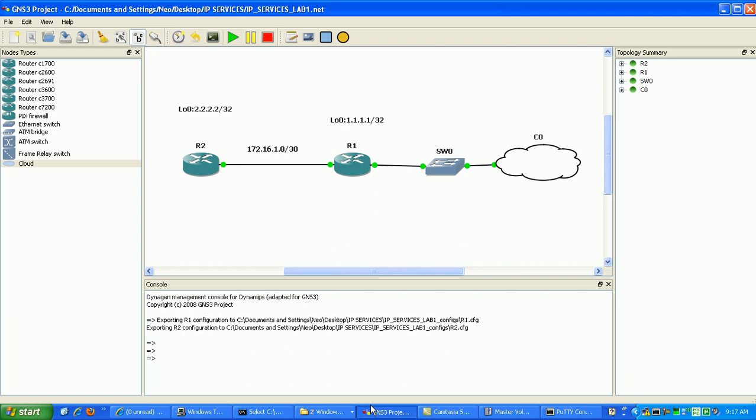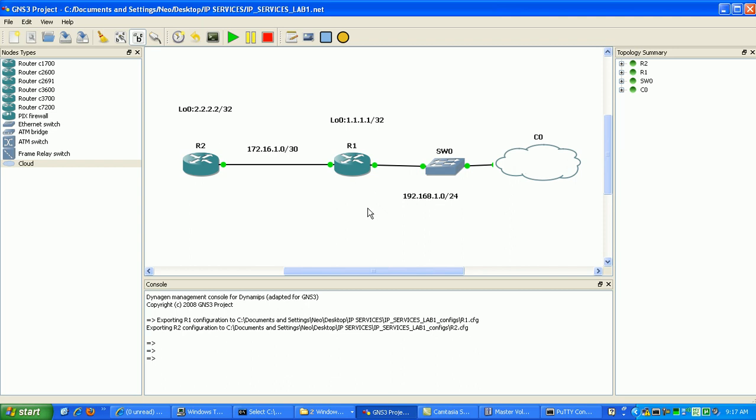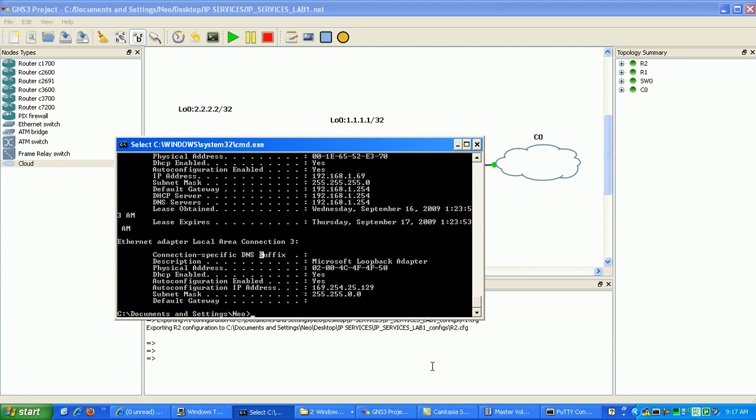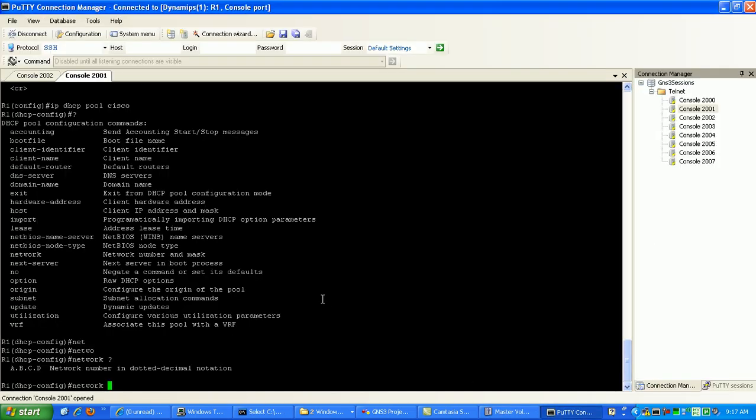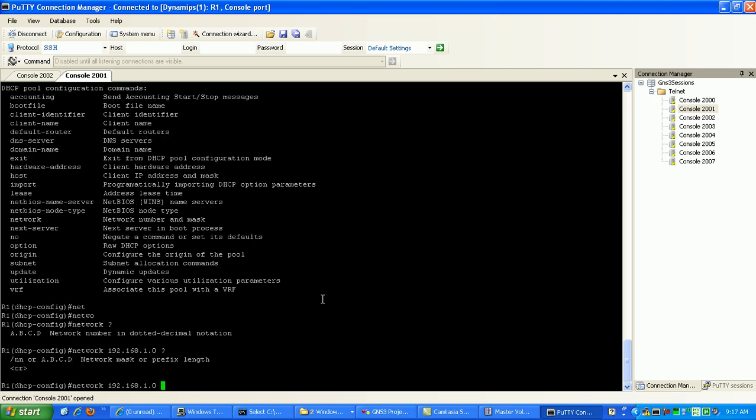We'll advertise out here, we'll use the 192.168.1.0 /24 range. So we'll go network 192.168.1.0, then we can use subnet mask here, we'll just use /24.